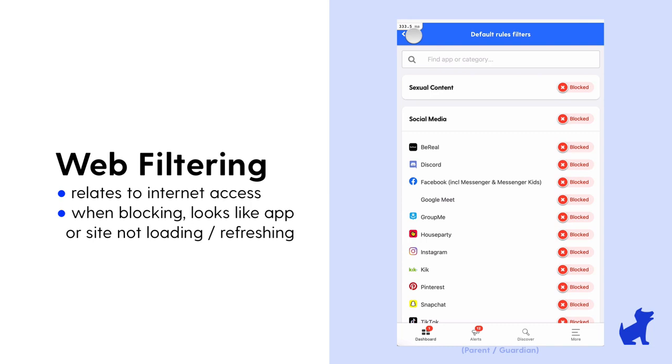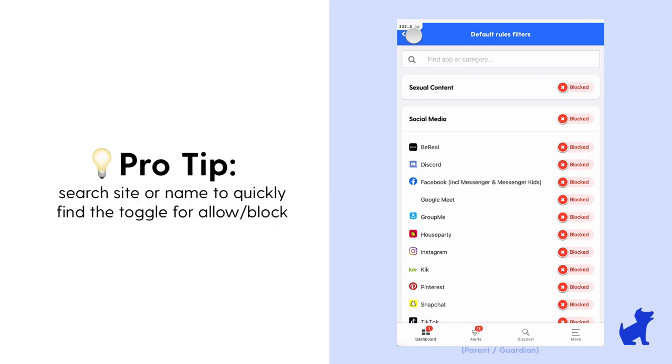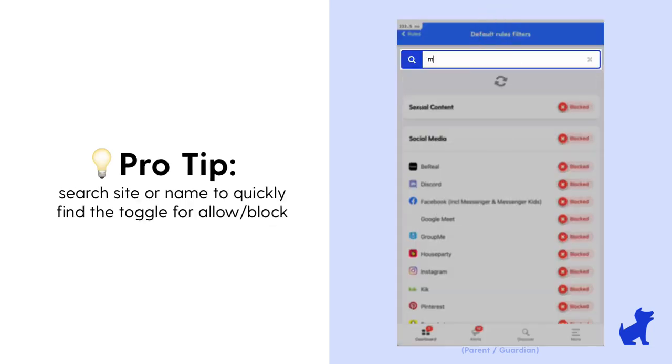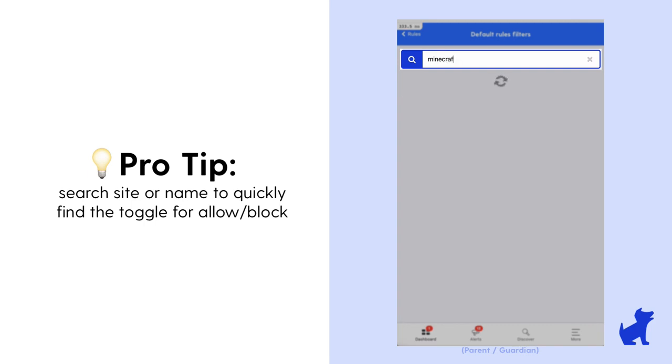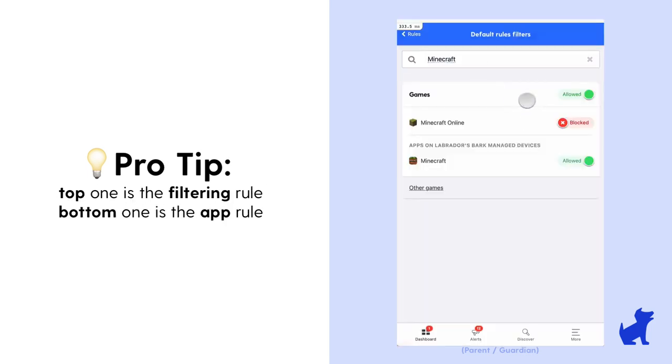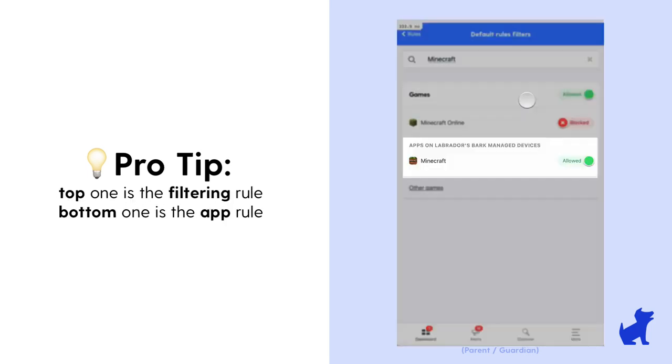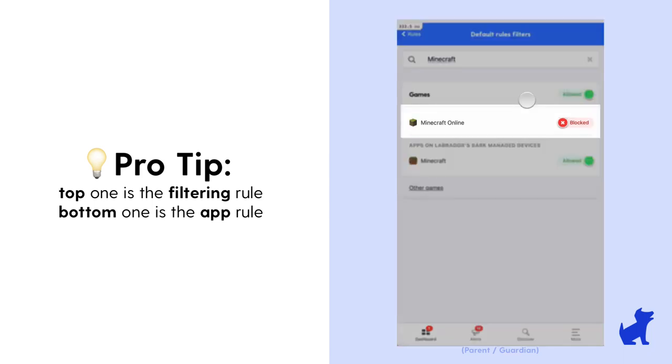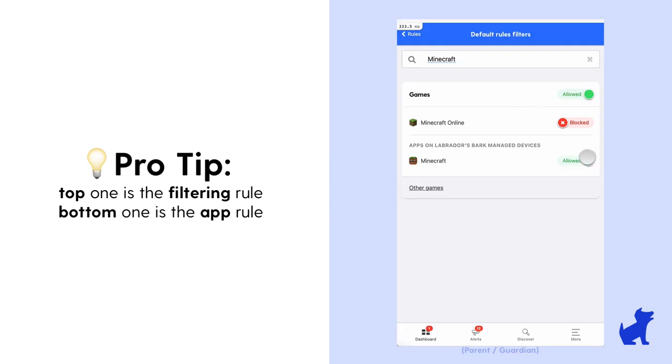Pro tip is to use the search bar at the top to quickly find an app to allow or block. This is the easiest way to verify whether the app is blocked, the internet access to that app or site is blocked, or both.